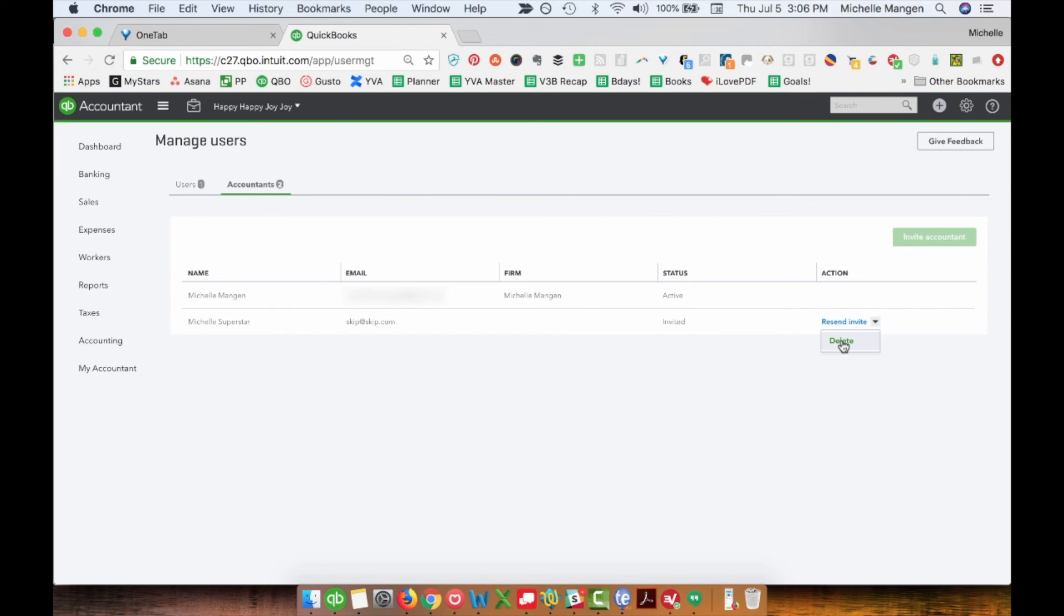I'm going to go ahead and delete this. So you did see how that is done.